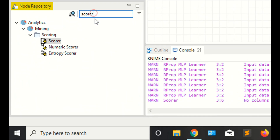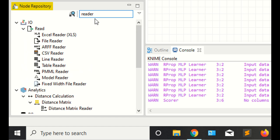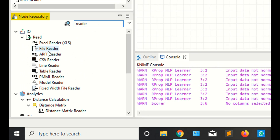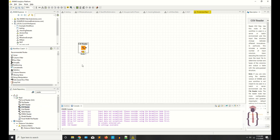You need the data. If you are reading data in CSV format, then you have to select the CSV node. If you click on the reader, you can see it's giving you the file reader, Excel reader, ARFF reader, CSV reader. So now I'm reading as a CSV.